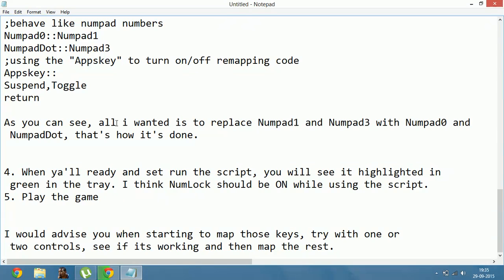When you are ready and set, run the script — you will see it highlighted in green on the screen. I think Num Lock should be on while using the script. Now play the game. I would advise you that when starting to map those keys, try with one or two controls first, see if it's working, and then map the rest.